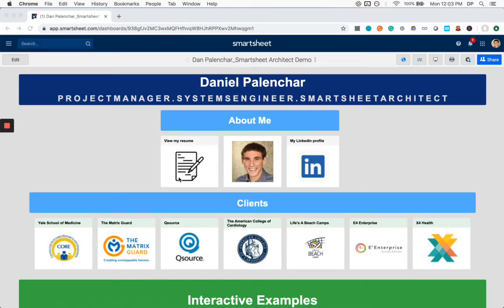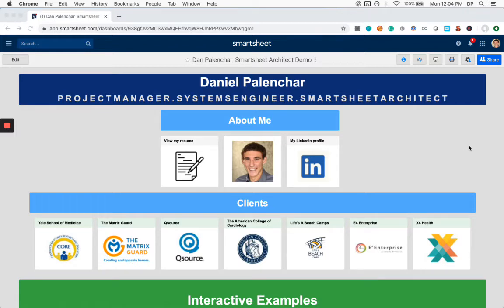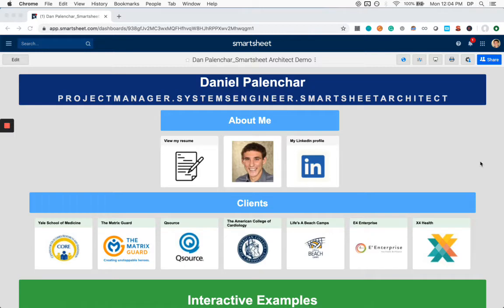Hello, I'm Daniel Palanchar and I am a consultant specializing in using Smartsheet to help individuals and teams work and communicate more efficiently and collaboratively. This is a video demonstration of a Smartsheet system that I built. It's going to show you some of the features of Smartsheet that might be relevant for your business, your project, etc.